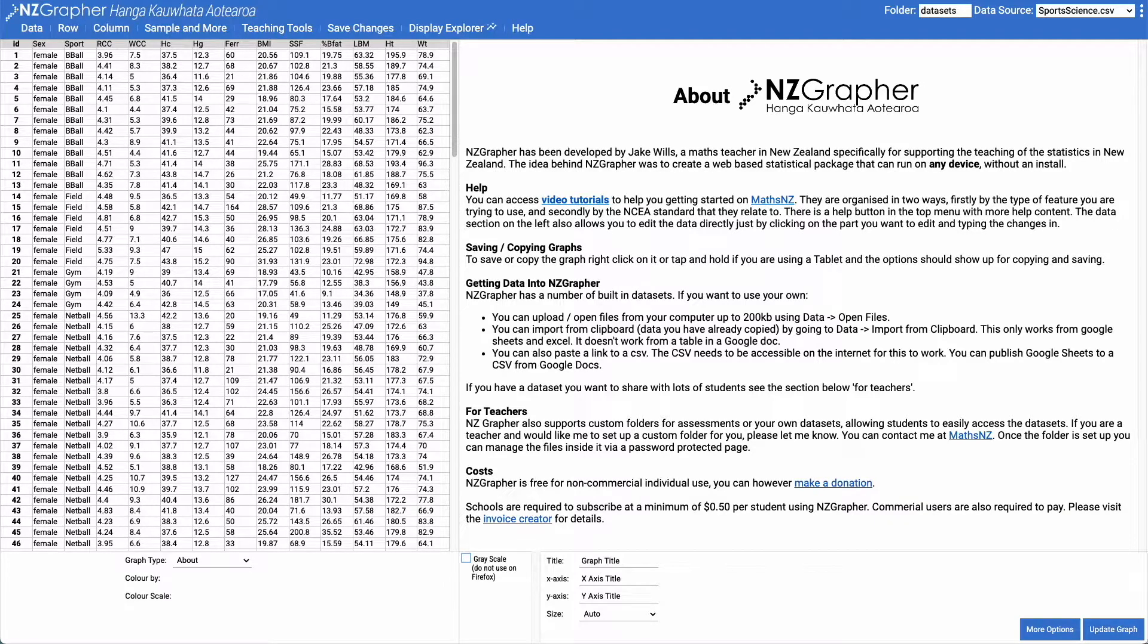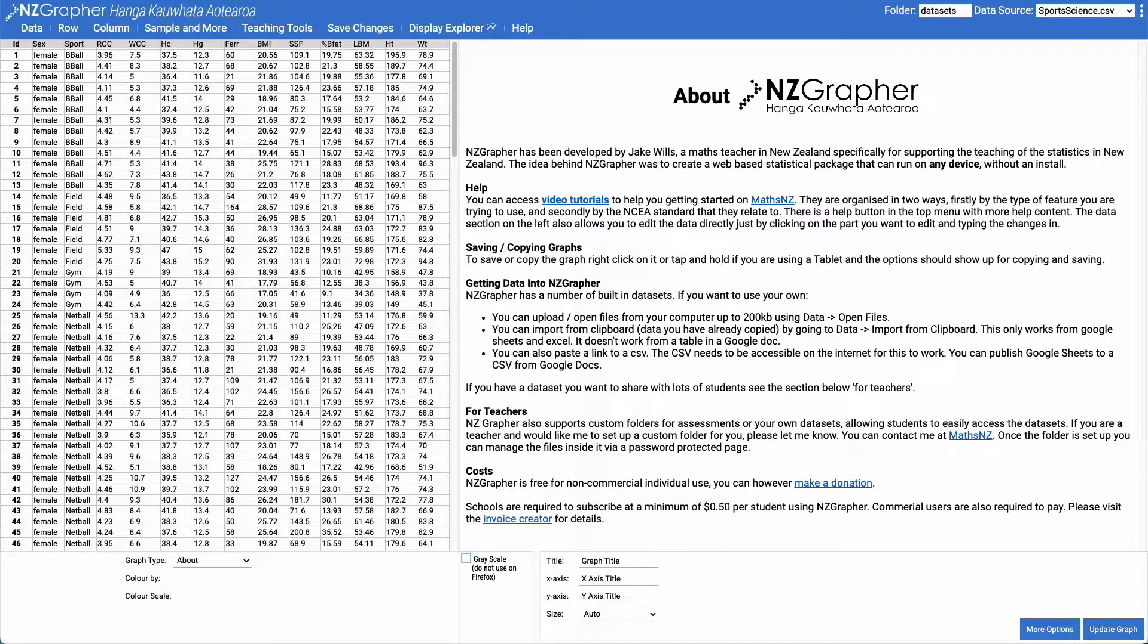Kia ora, in this video we're going to have a look at a relationship investigation using NZGrapher.